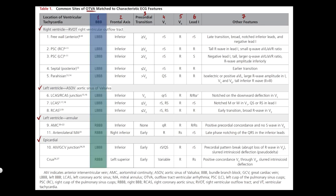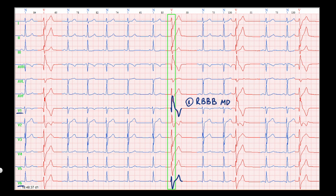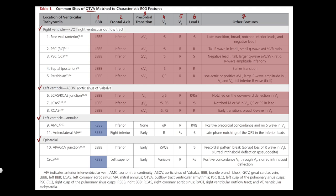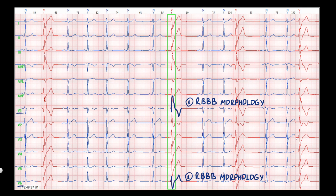First, check the bundle branch block morphology — we already have other videos about left and right bundle branch blocks, links will be in the description. In V1, the QRS has QR morphology with ST-segment depression and a discordant T-wave. In V6, the QRS is represented by RS with a deep and broad S-wave. These changes are more suitable for right bundle branch block morphology, which allows some ventricular origins of PVC to be excluded.